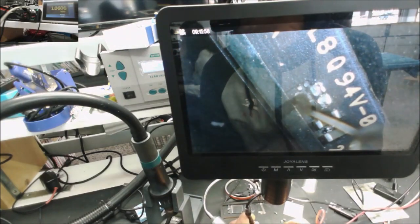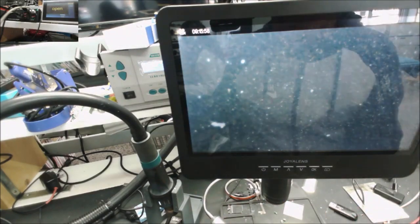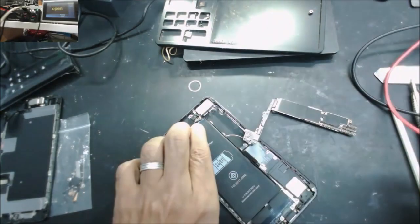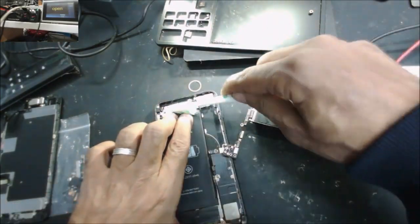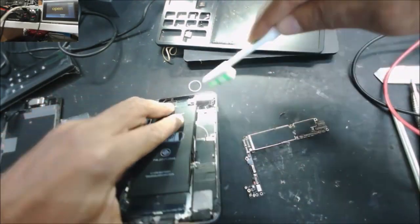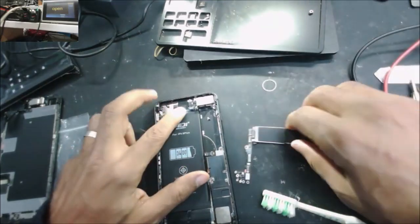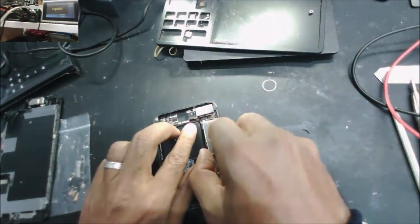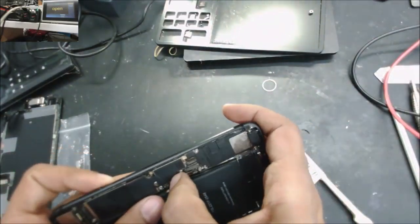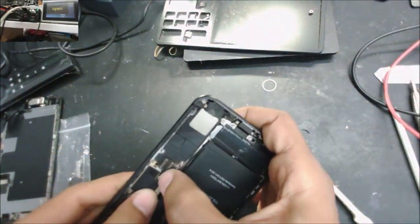No more short. So we're gonna clean the frame and put the board on the phone, and hopefully it's gonna work.